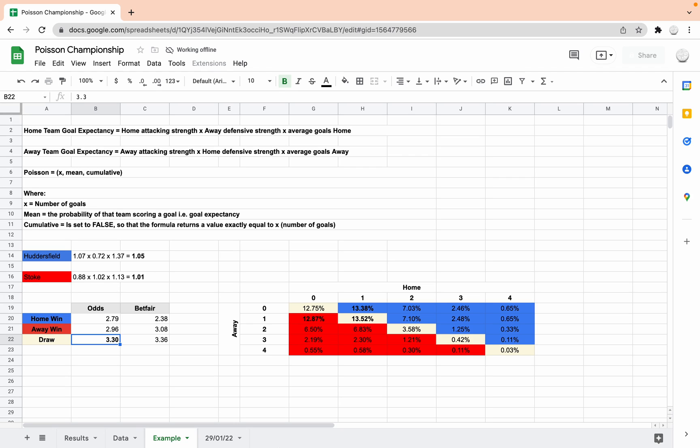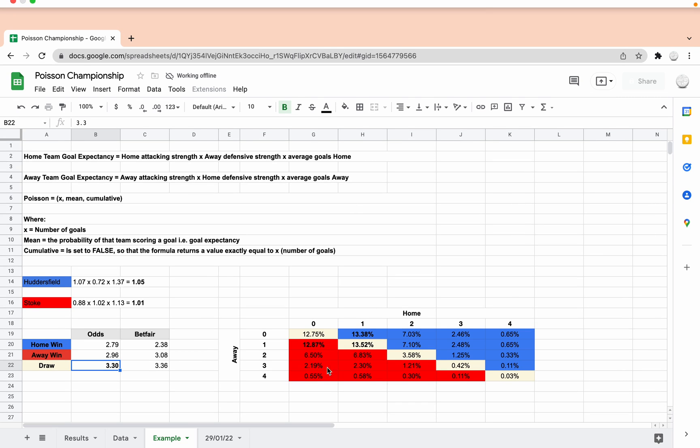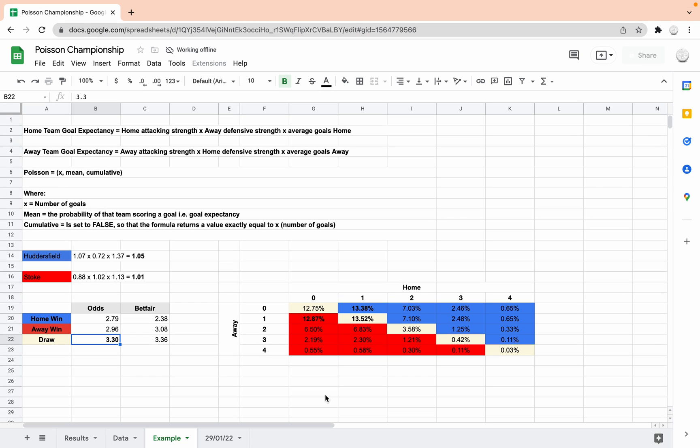Right then, it's 10 to 3 at the time of recording on the 29th of January. So if you watched my last video, it was talking about the Poisson distribution model and I used the Championship 2021-22 as an example data set.